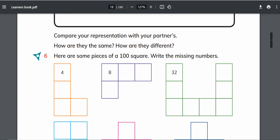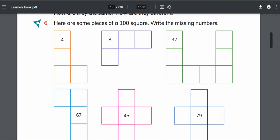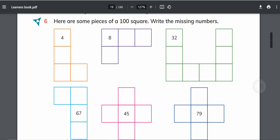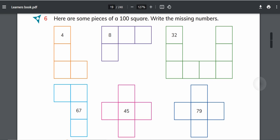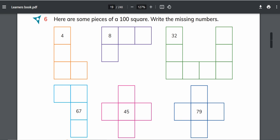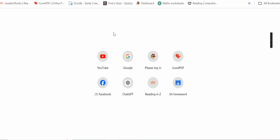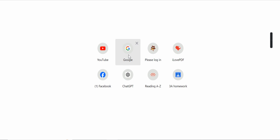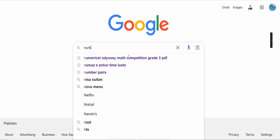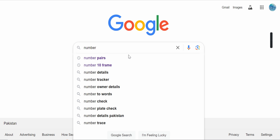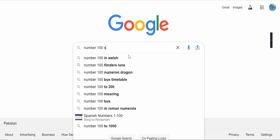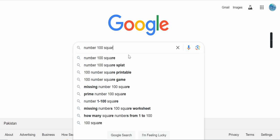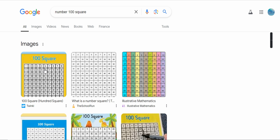Next: here are some pieces of 100 square. Write the missing numbers. Okay, 100 square. First let me show you what is 100 square. It is actually a square which shows counting from 1 to 100. Number 100 square.